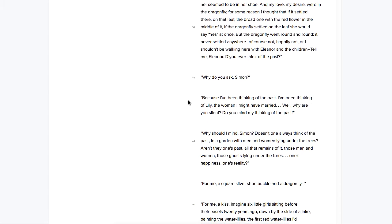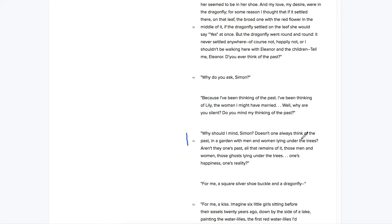It says, why should I mind, Simon? Doesn't one always think of the past in a garden with men and women lying under the trees? So we need to know what she's talking about here.